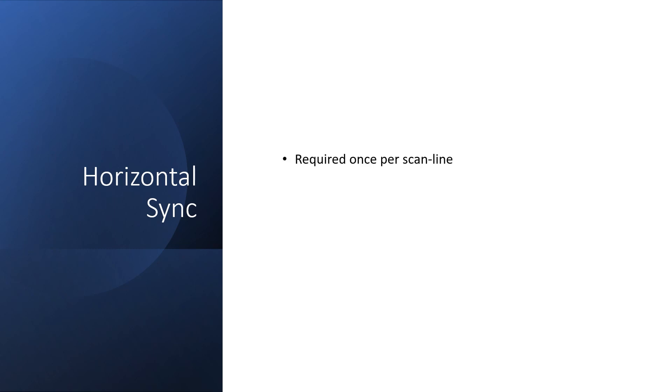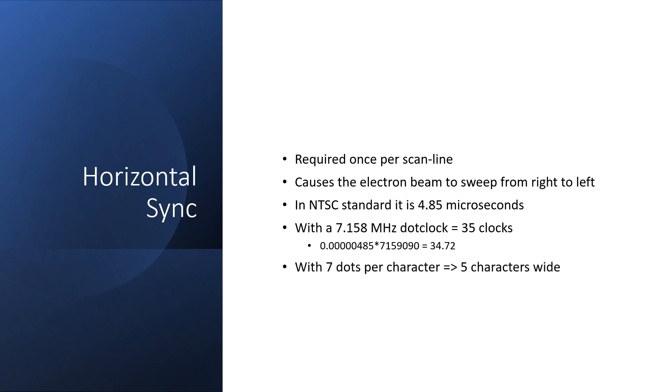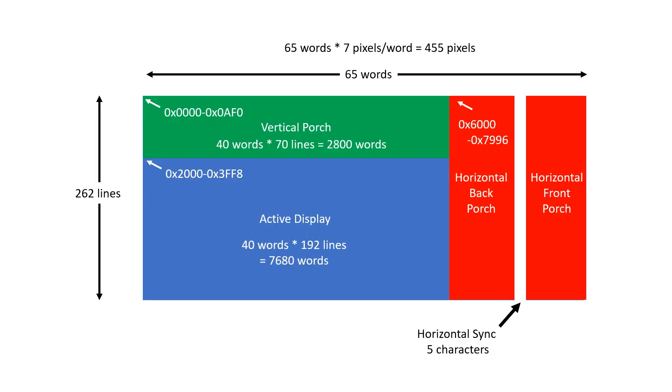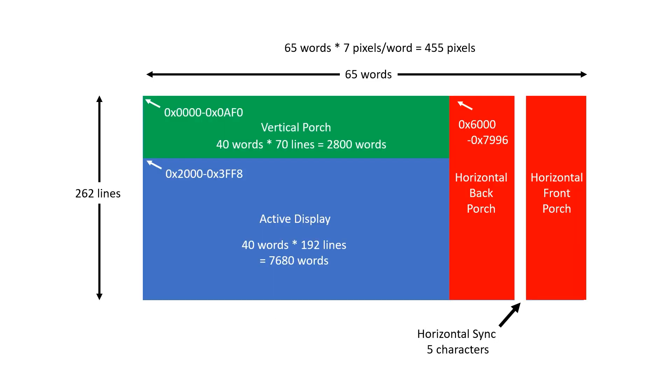You'll remember that we need one horizontal sync signal per scan line. And this causes the electron beam to move from the extreme right to the extreme left of the screen. In NTSC, this signal is meant to be 4.85 microseconds wide. With our 7.158 megahertz dot clock, we can approximate this to 35 pixels, which is exactly 5 characters. And what I want to do is run this horizontal sync signal right down the middle of our horizontal porch. But I need a physical signal that I can send to our voltage divider and emitter follower circuit. I could set up some wide 8-bit NAND gates and other combinatorial logic and detect when I'm in an HSYNC region. This would be a crazy circuit.